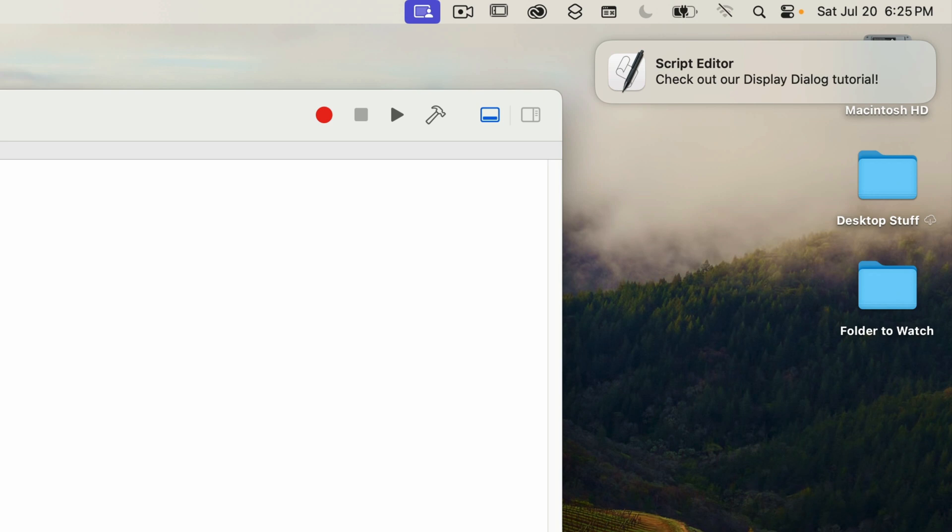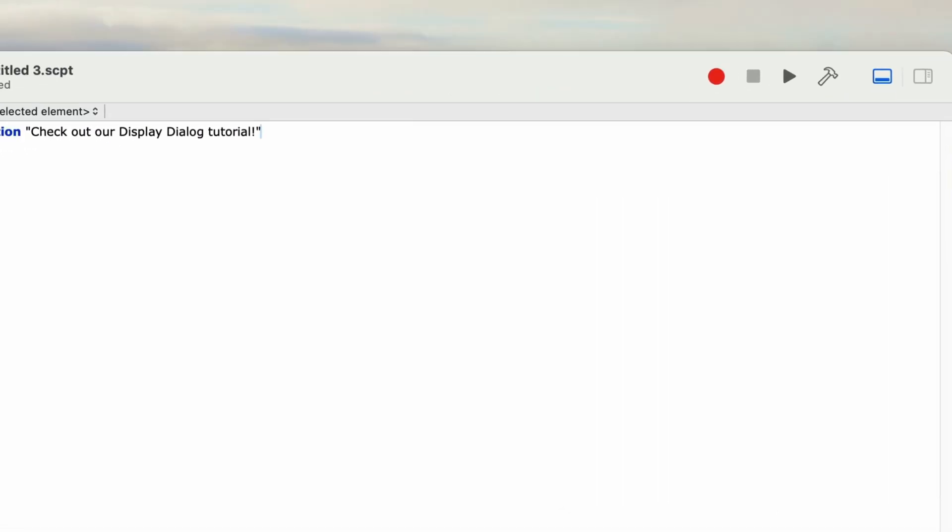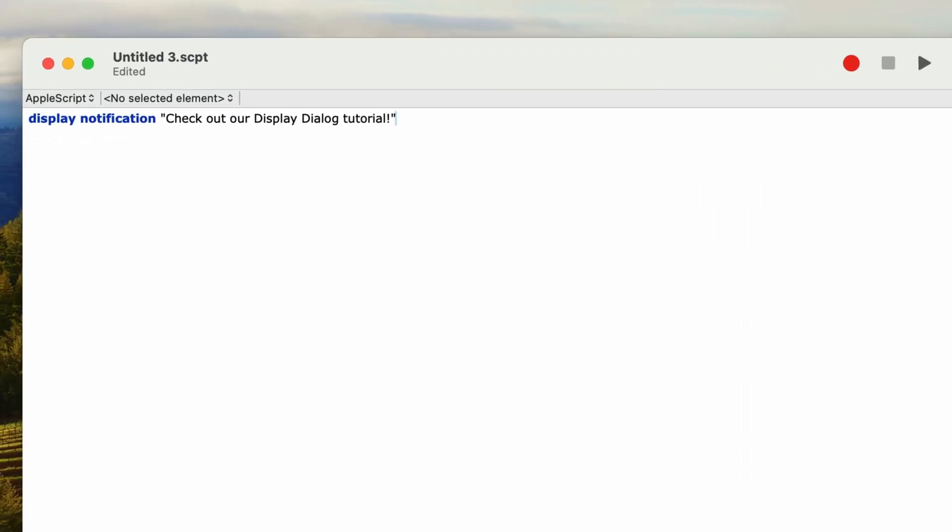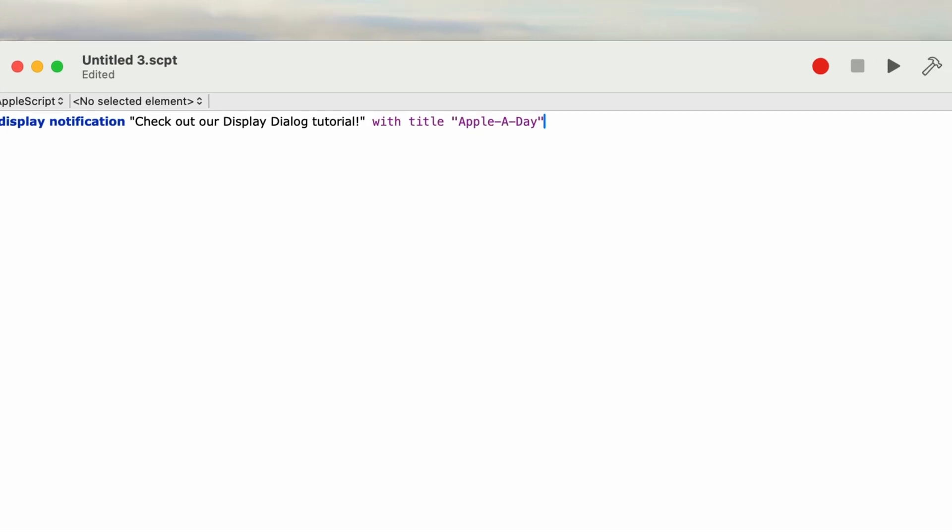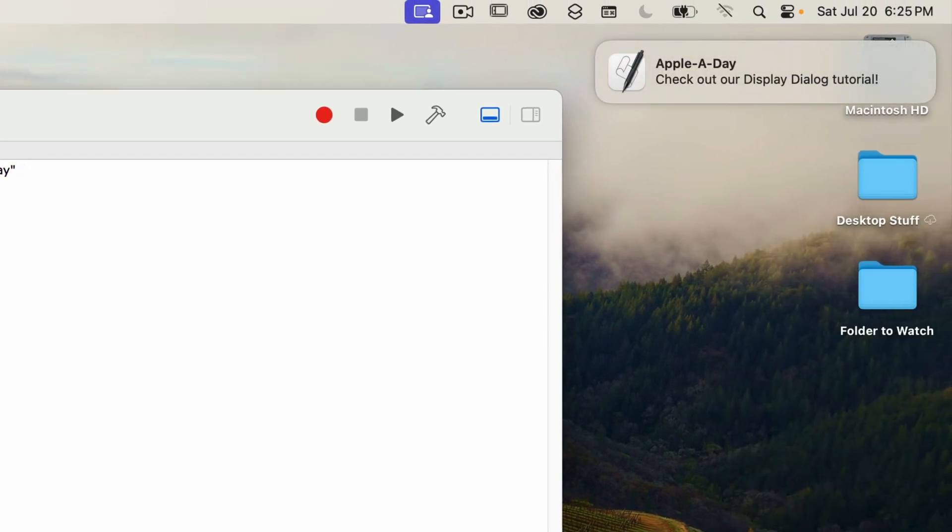The title defaults to the name of the application which is posting the notification, which is of course script editor. But we can change that by adding the parameter with title. I'll type in with title and in quotes I'll enter Apple A Day. I'll run this and now our notification has a title, as well as the notification itself.